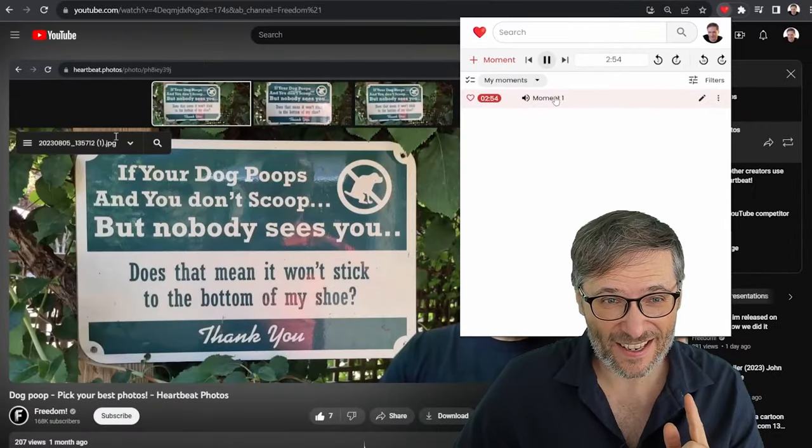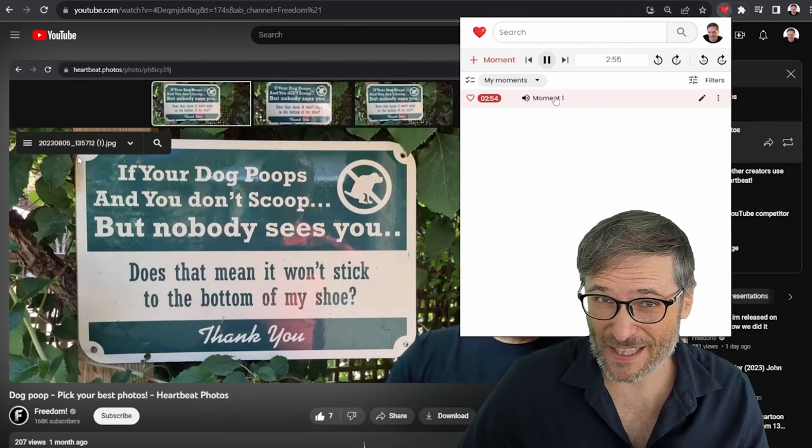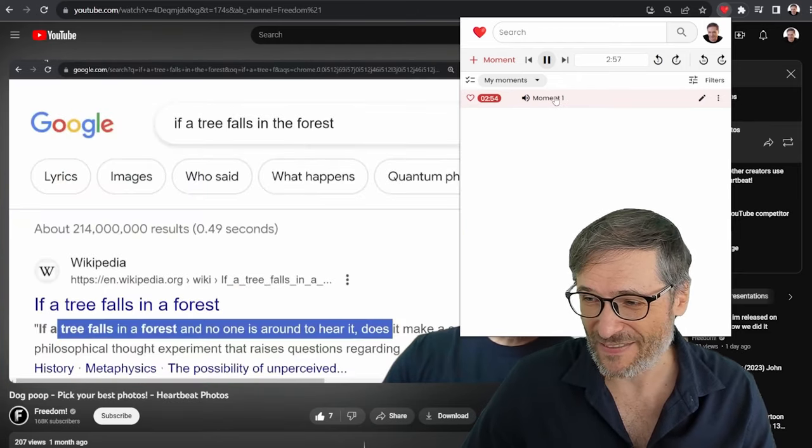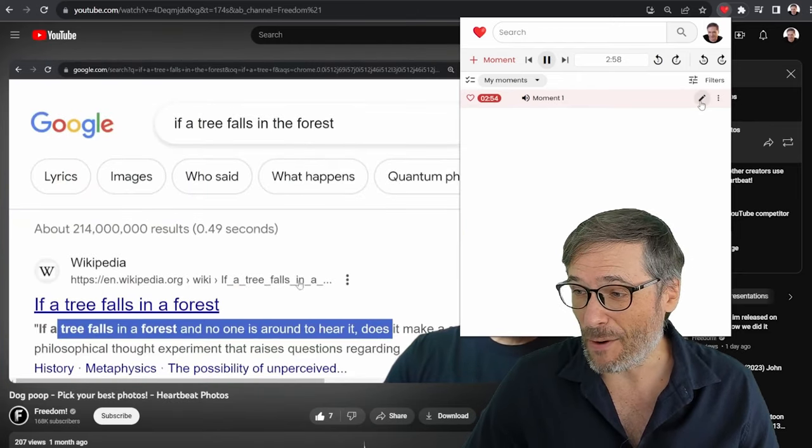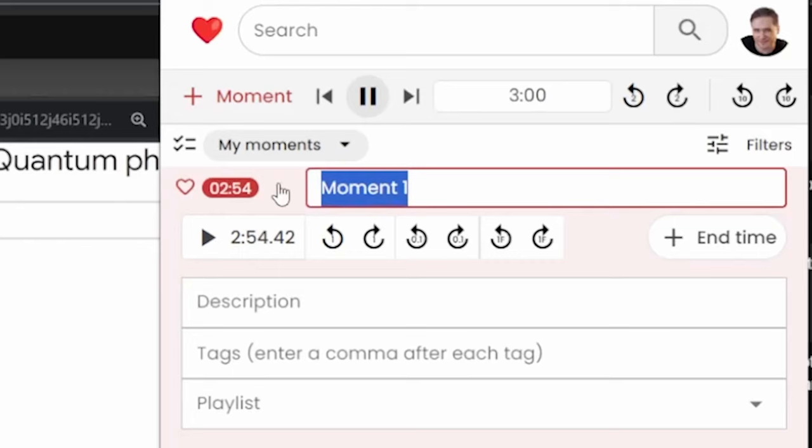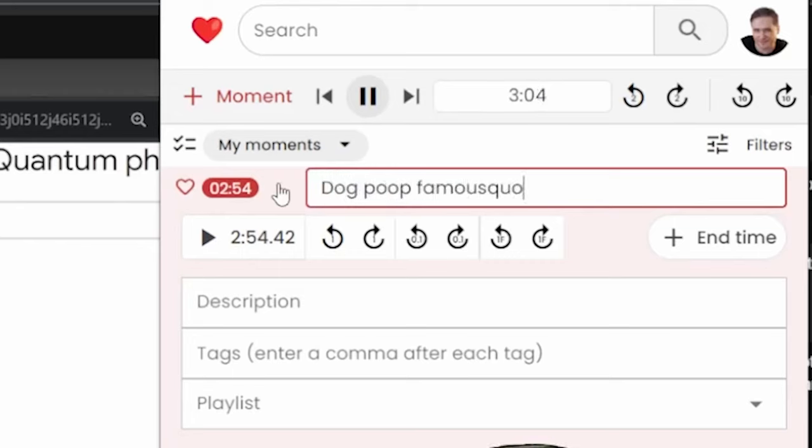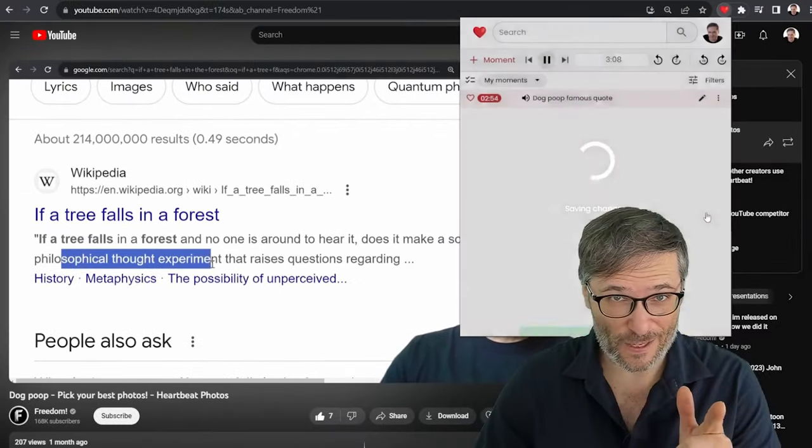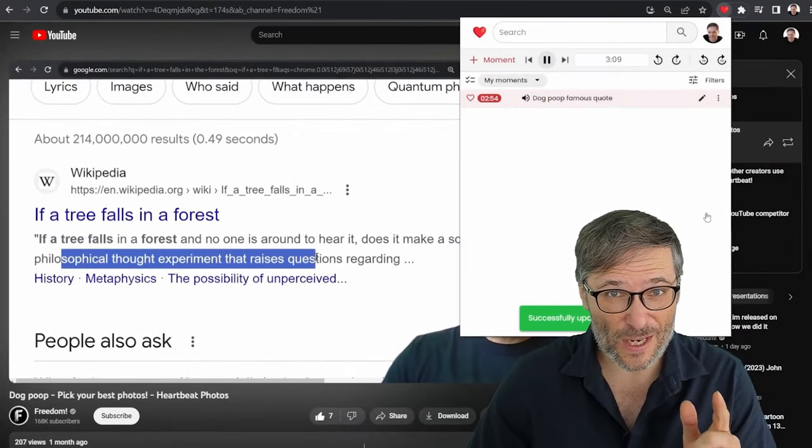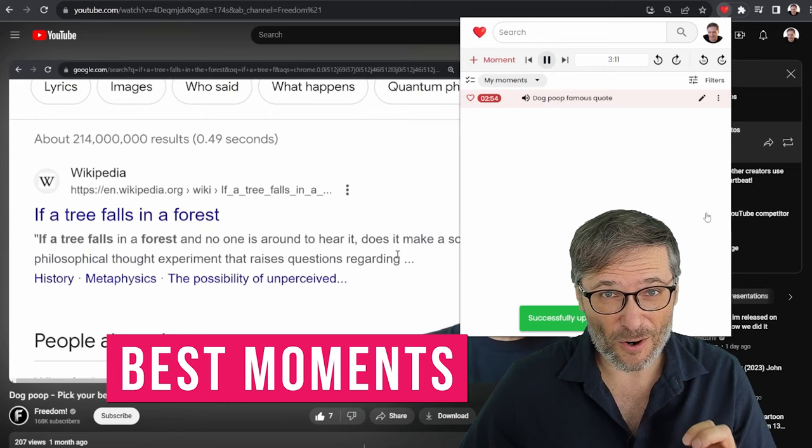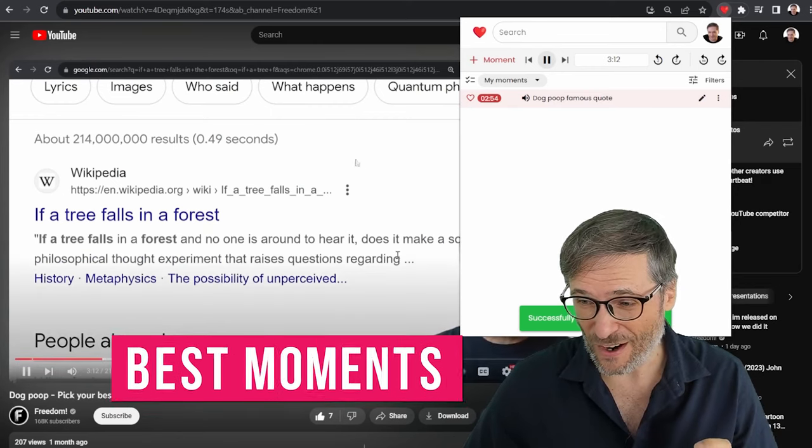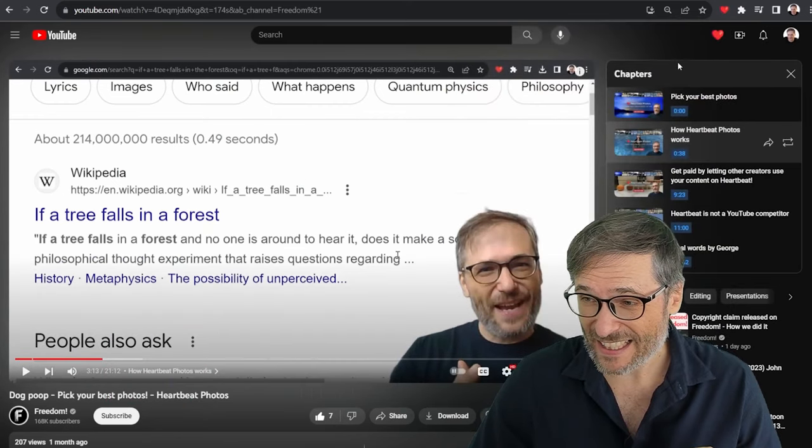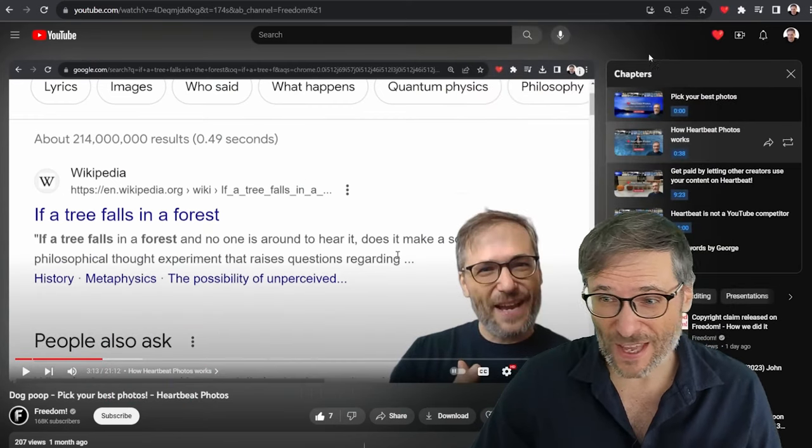What that does is it creates moments saved up there. See the moment? Click the little heart. This is what's created when you install the Heartbeat Moments Chrome extension. And there is my moment. If I click it again, it jumps to that exciting moment.